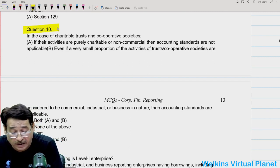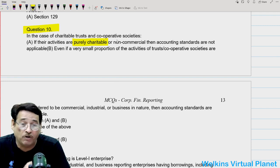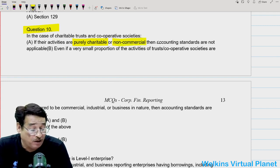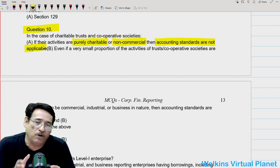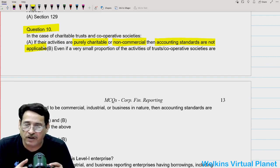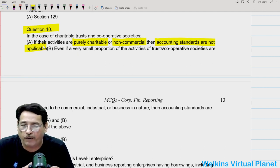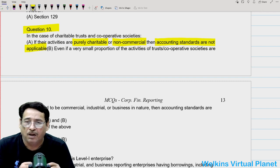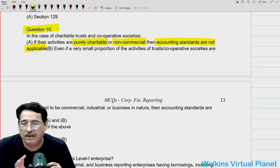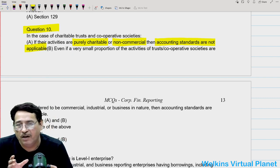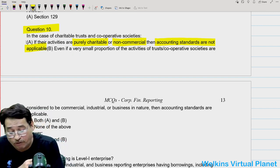Question number ten states that in the case of charitable trusts and cooperative societies, if their activities are purely charitable — meaning 100% charitable and 100% non-commercial — then accounting standards are not applicable. Logically, accounting standards need to be followed by every type of entity, every form of business, whether charitable, NGO, not-for-profit, sole proprietorship, partnership, or company. Irrespective of the form of business, if your activities are commercial then you have to follow the accounting standards. Unless 100% of activities are non-commercial, even if 1% activity is commercial, you must follow accounting standards. So part one is absolutely correct.